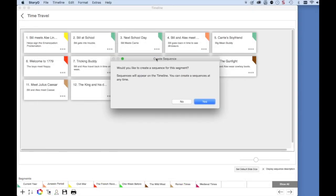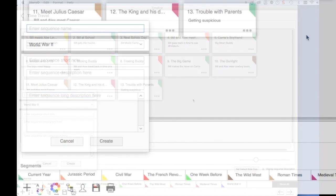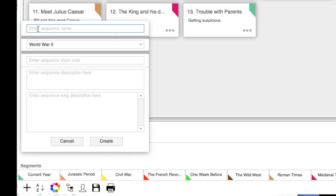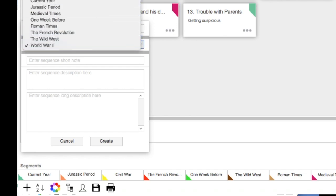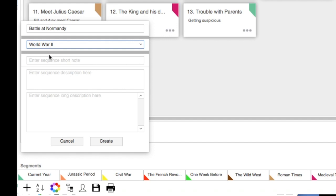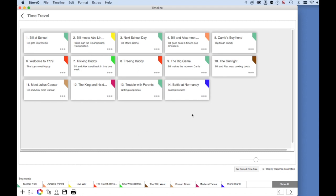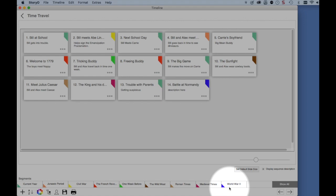You will then be asked if you want to create a sequence for this segment. Remember, sequences are the cards that appear on the timeline. I'm going to select Yes. The sequence is going to be called Battle at Normandy. Notice that the World War II segment is already entered here. If you select the down arrow, you can see all the segments — each sequence must be attached to a segment. You can enter more information here for this sequence if you want, and when you're finished, click Create. Now, a new segment has been created in the segment bar called World War II, and on the timeline, here is the related sequence called Battle at Normandy.